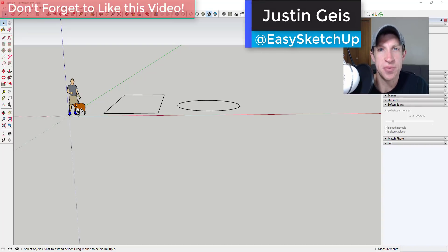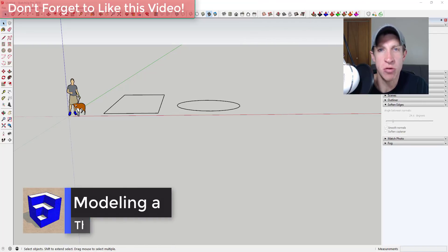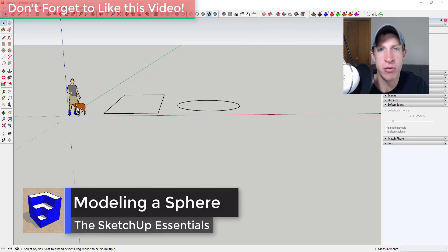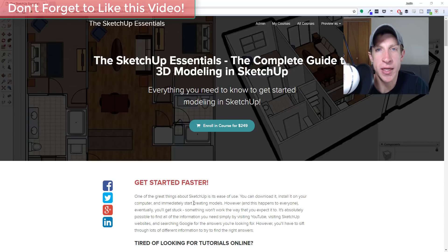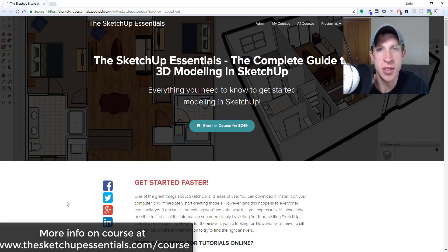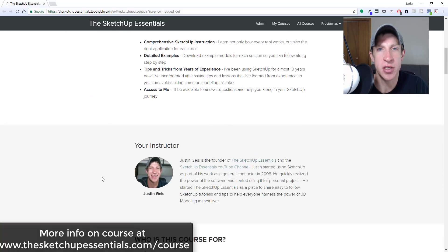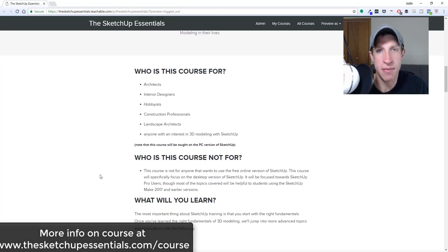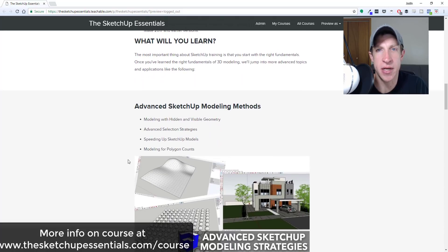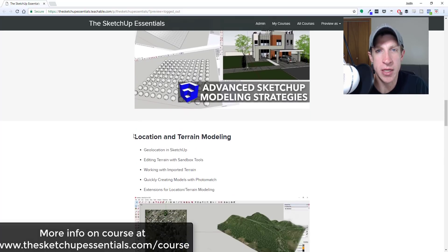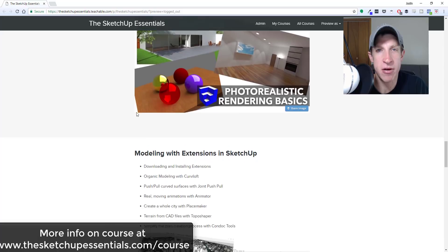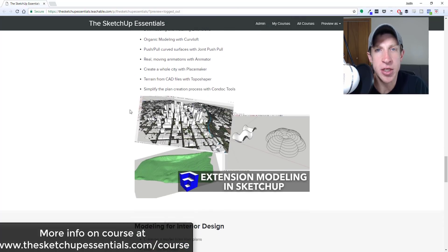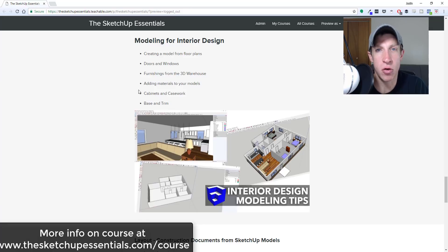What's up guys, Justin here with sketchupessentials.com, back with another SketchUp extension tutorial. I haven't talked about Soap Skin and Bubble in a long time, so I wanted to go back through and talk about how you can create skins and other complex shapes using this extension. Today's video is brought to you by the SketchUp Essentials Course — a course I created to give start-to-finish training for SketchUp, covering everything from basic tools all the way through interior design modeling, layout, and photorealistic rendering. Check that out at sketchupessentials.com/course.